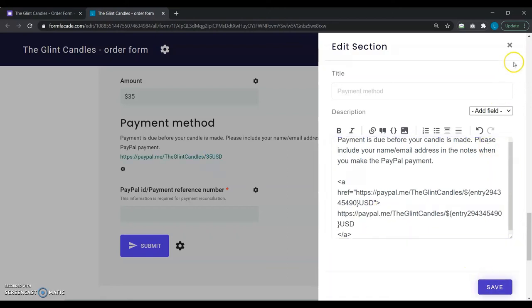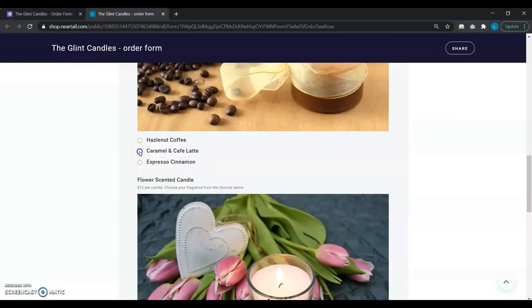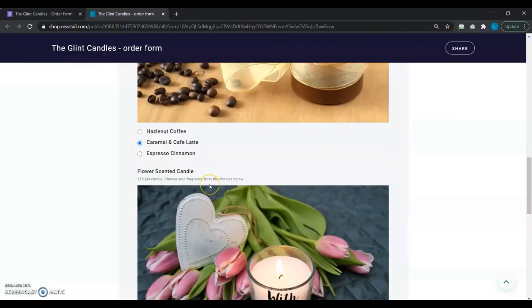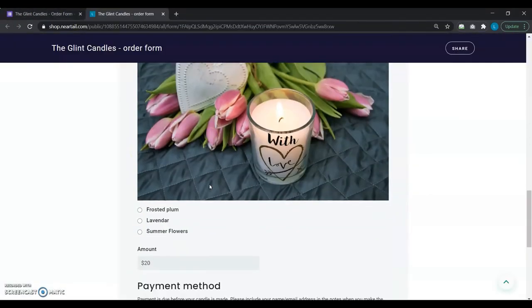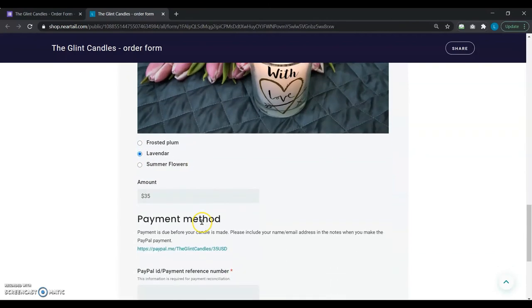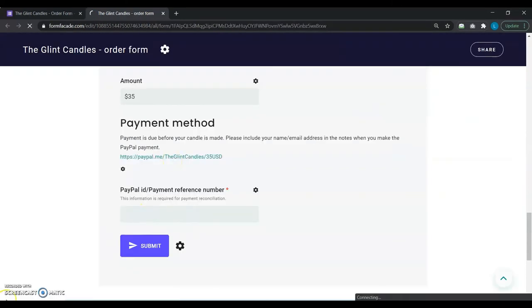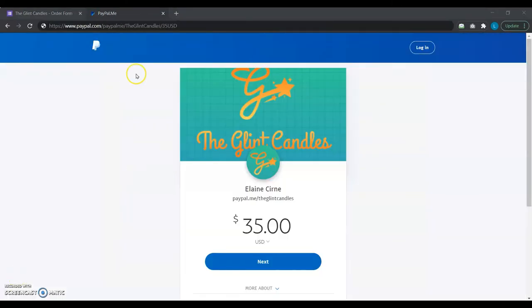After saving this setting, she previews it to test how it works in real time. As she selects her candles one by one, the total amount is dynamically changing along with her PayPal link. Elaine can't believe her eyes. She clicks on the link and ta-da! It works with the dynamic amount.